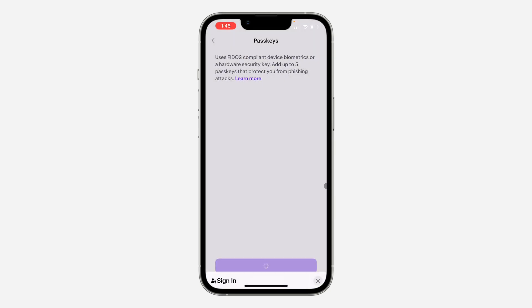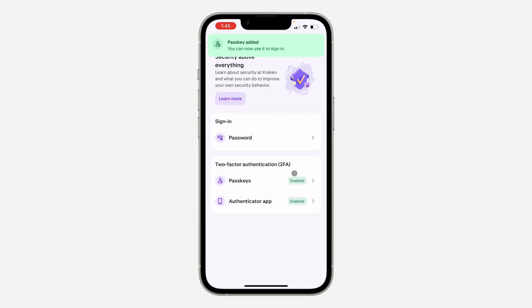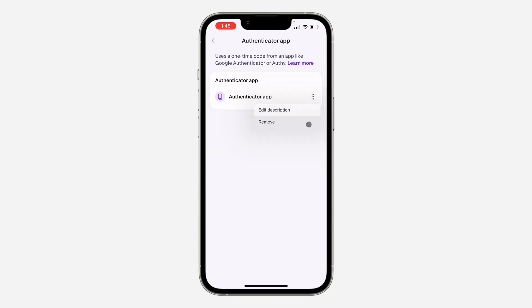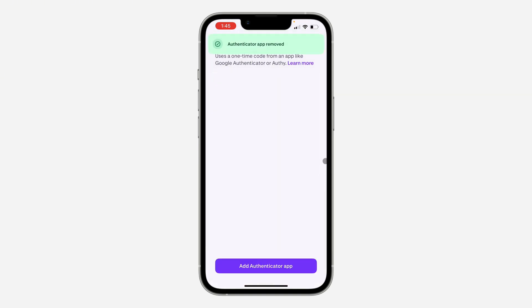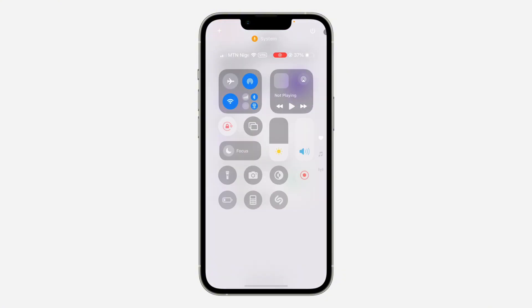Once you've created the passkey, go back and select Authenticator App. Click on these three dots and click on Remove. After that, click on Remove and it will now be deleted. So if you found this video helpful, smash the like button and subscribe.